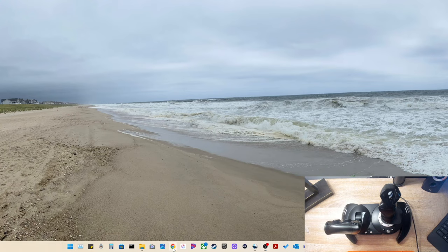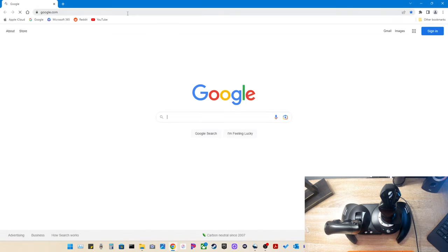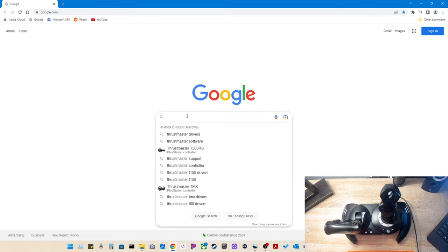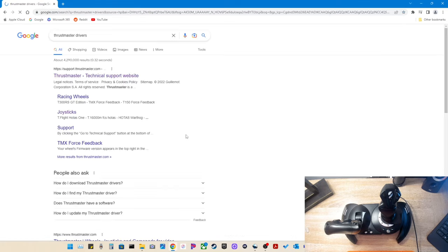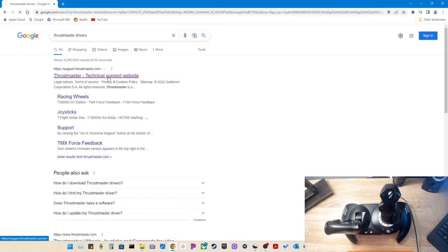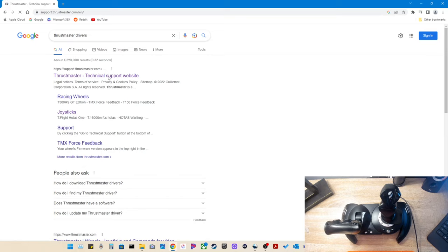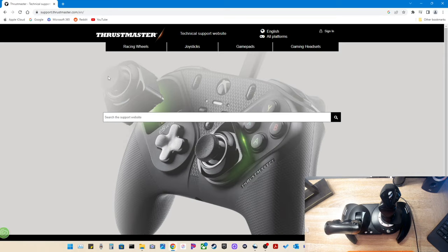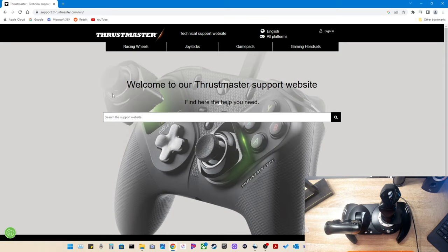So here I have the Google Chrome search bar. We're going to go ahead and search for Thrustmaster drivers. It'll take you to the support.thrustmaster.com site. I'm doing this through Google. You can do Bing, ChatGPT if you prefer, whatever you like.